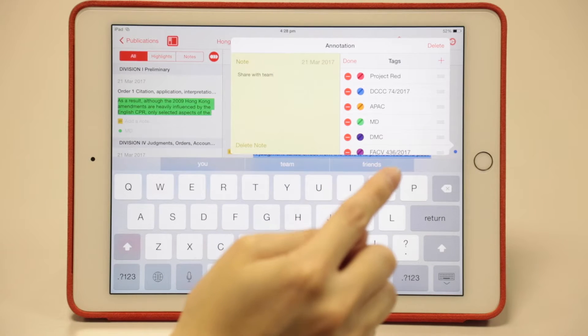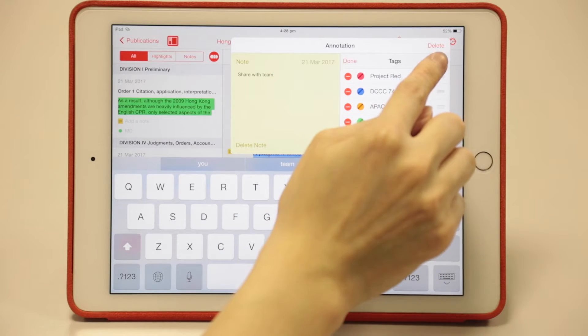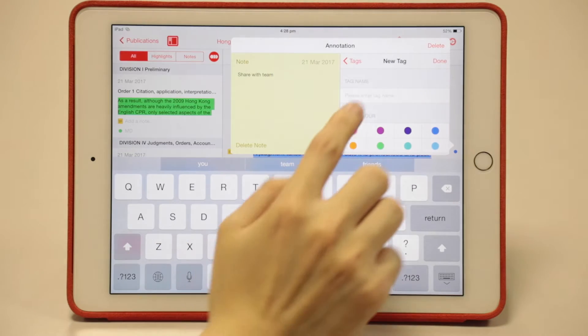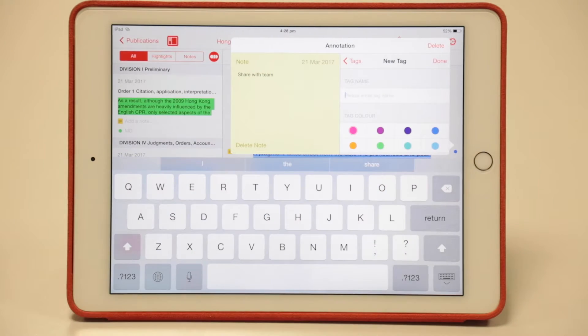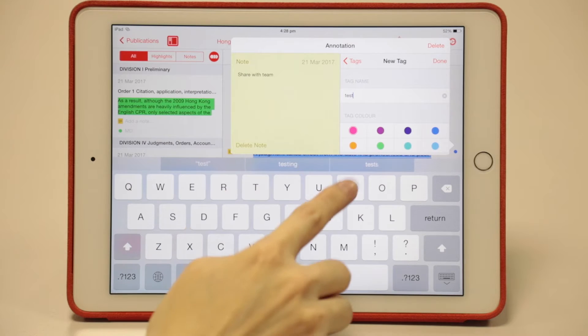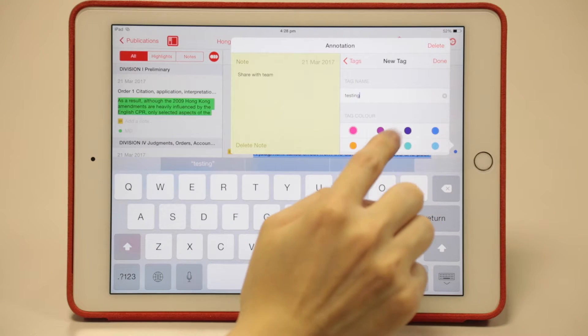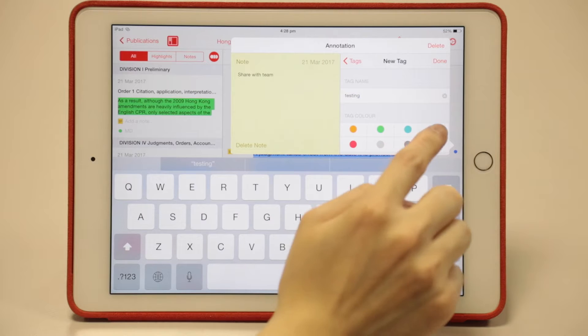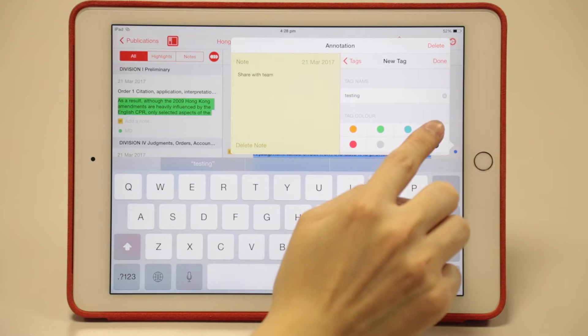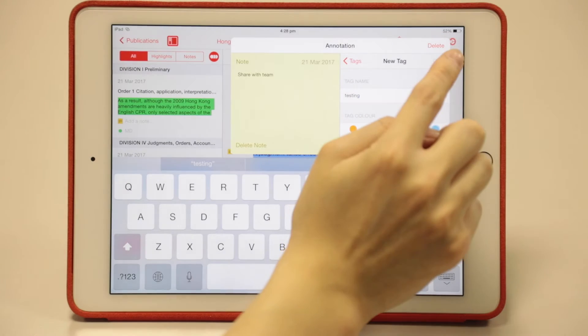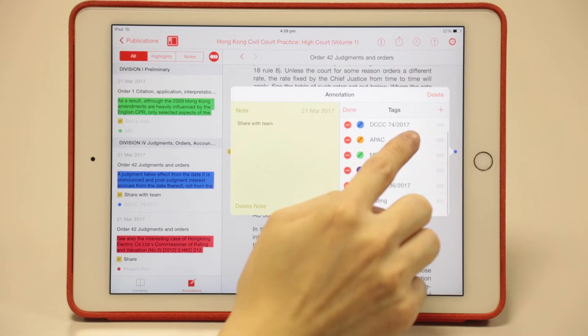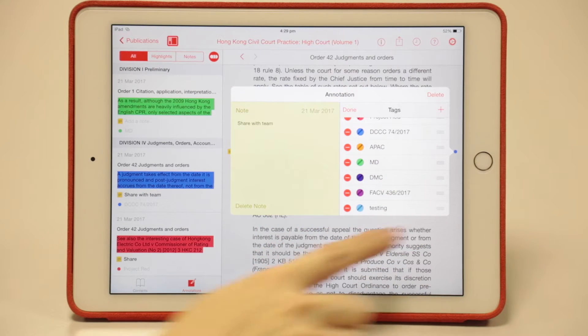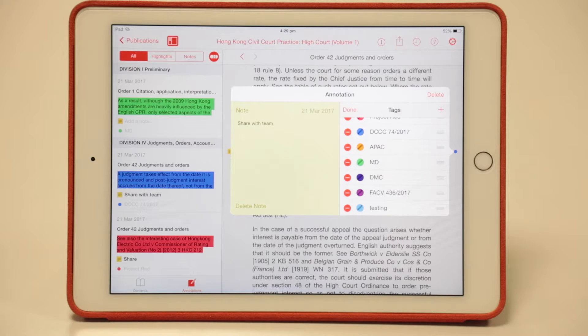If you want to create a new tag, tap the plus icon right here. You'll see a new tag field. Create a name for that tag, for example 'testing'. After that, choose a color to match with this new tag. For example, I'll choose this color. Then click done. The newly created tag will appear at the bottom of the panel.